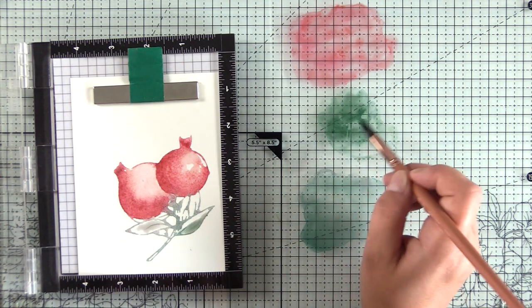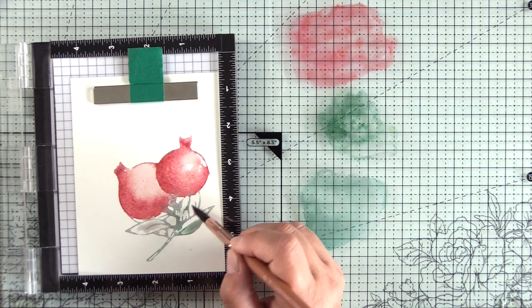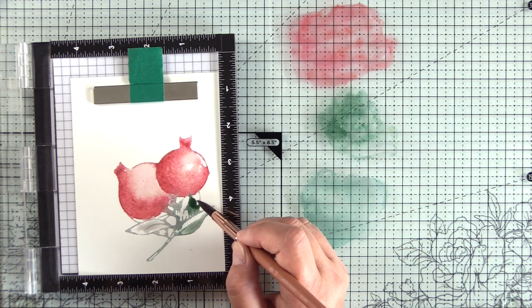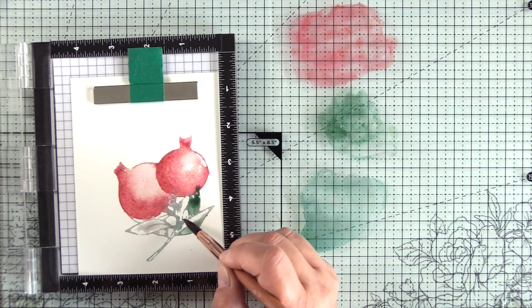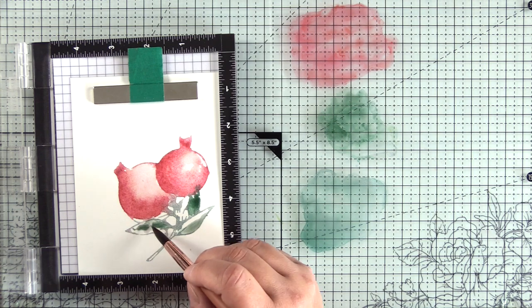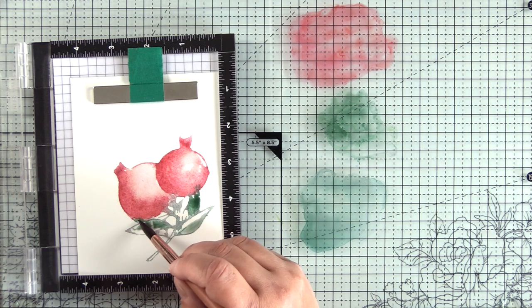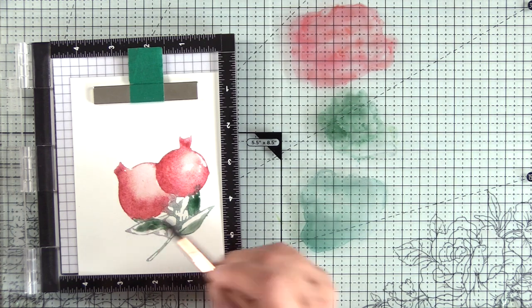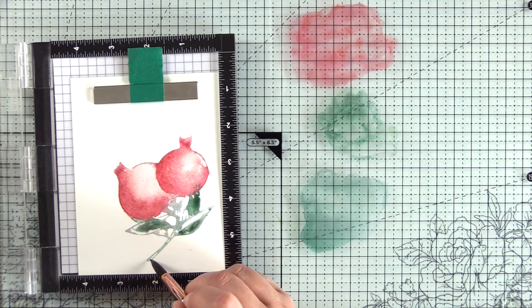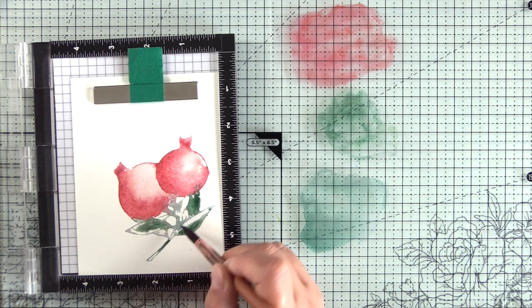You can see the edges of the pigment just start to feather out and get a little closer to the center of that pomegranate. This would be a great technique to do with Christmas ornament stamps as well. I think that would also be really pretty.